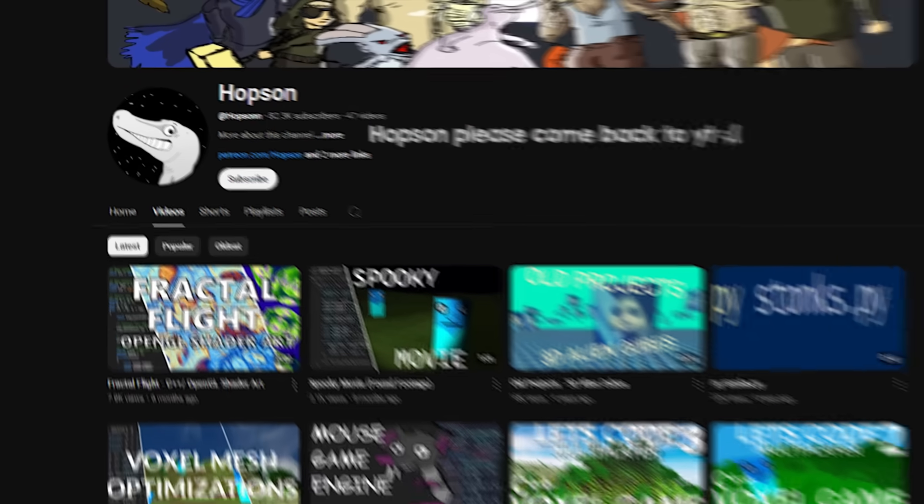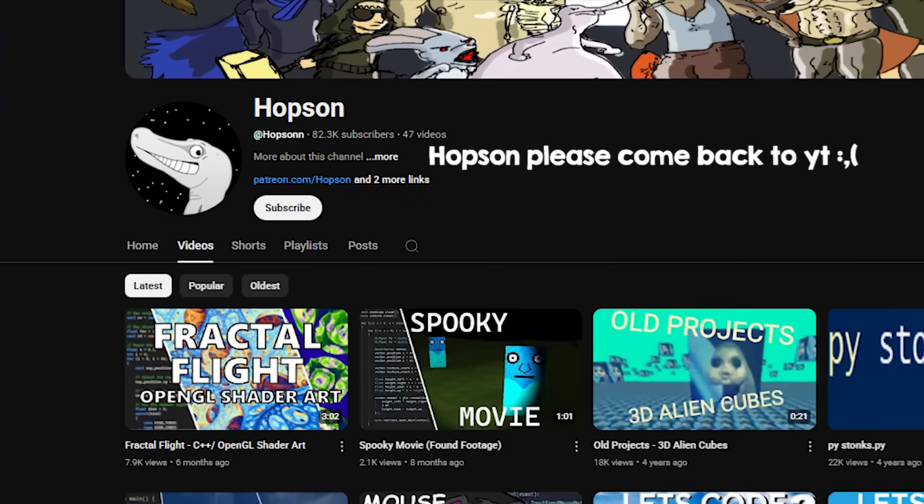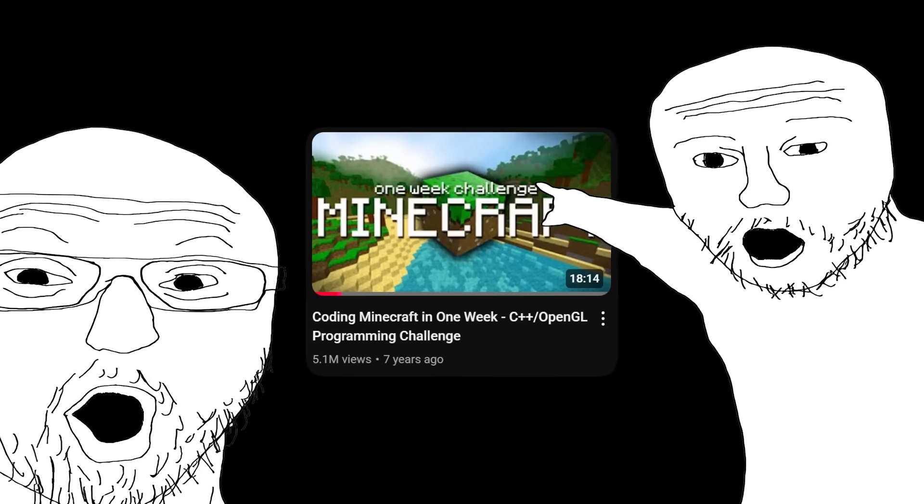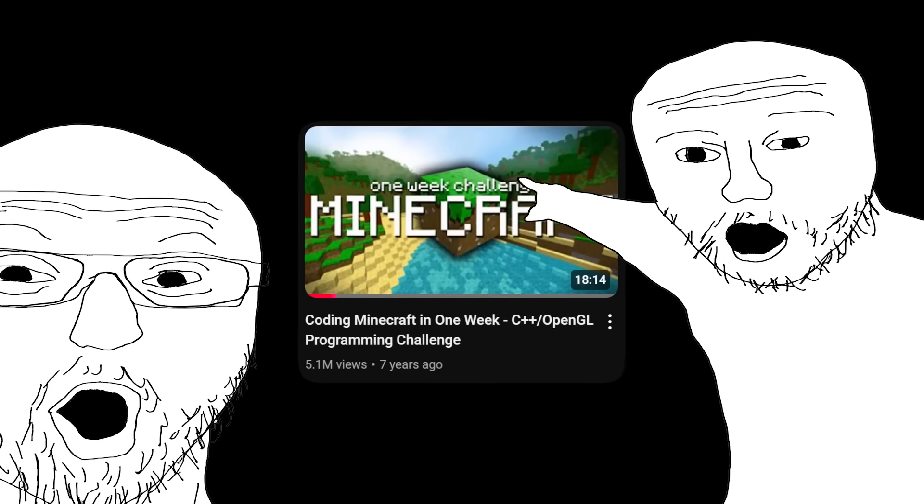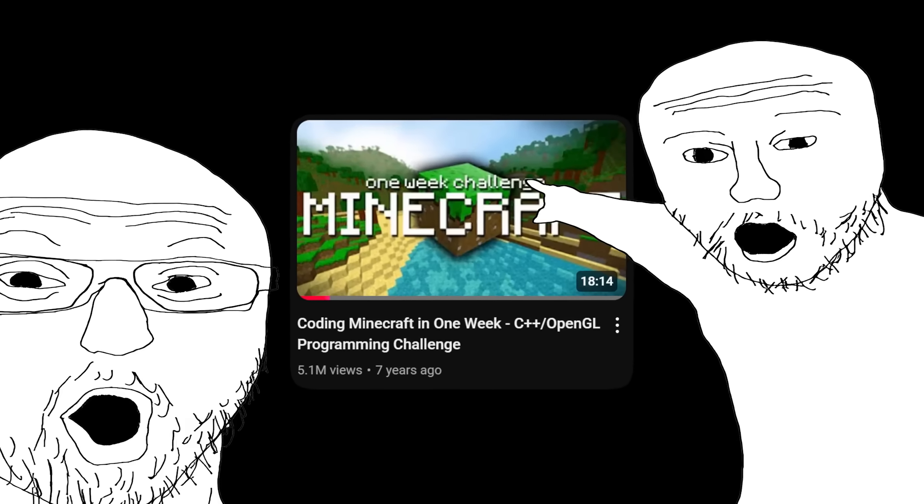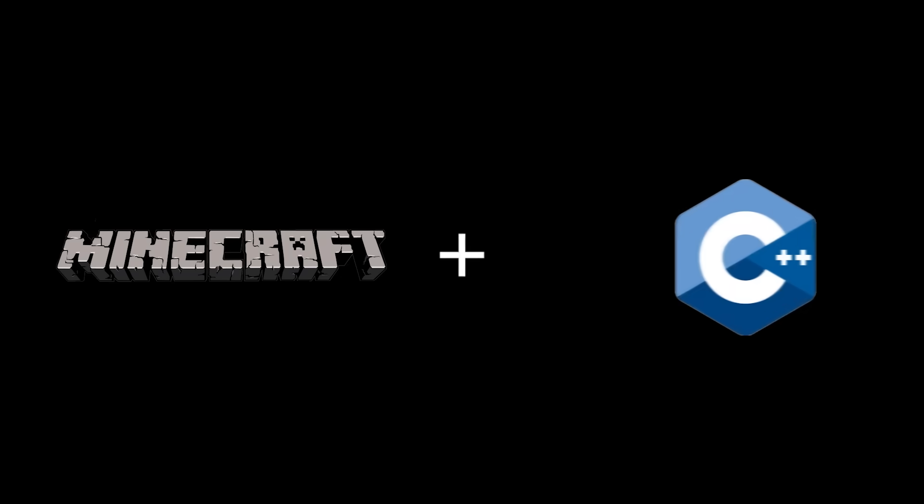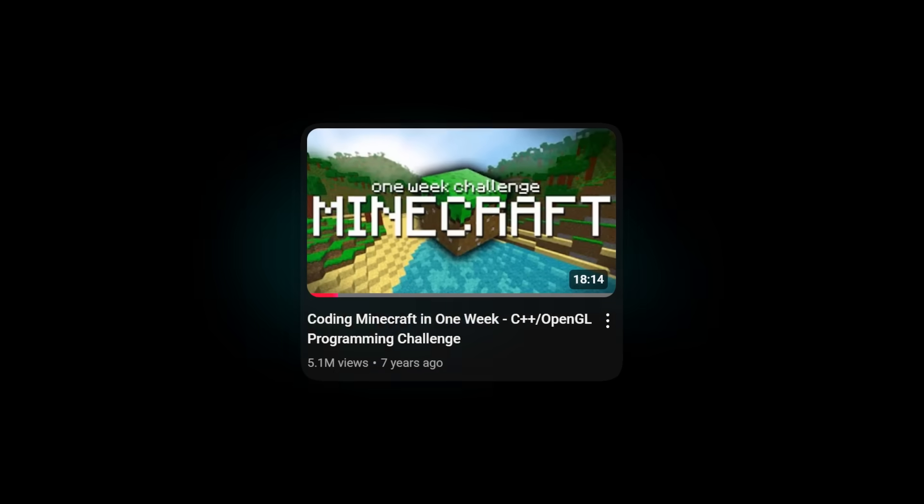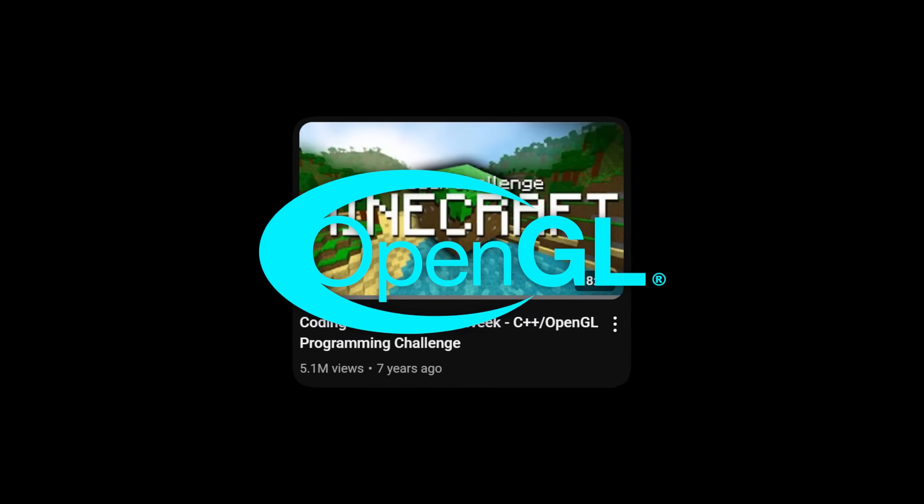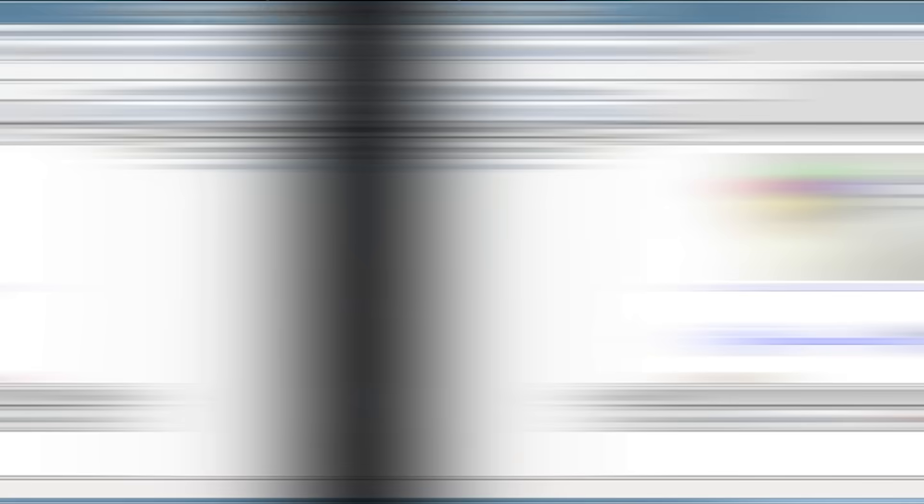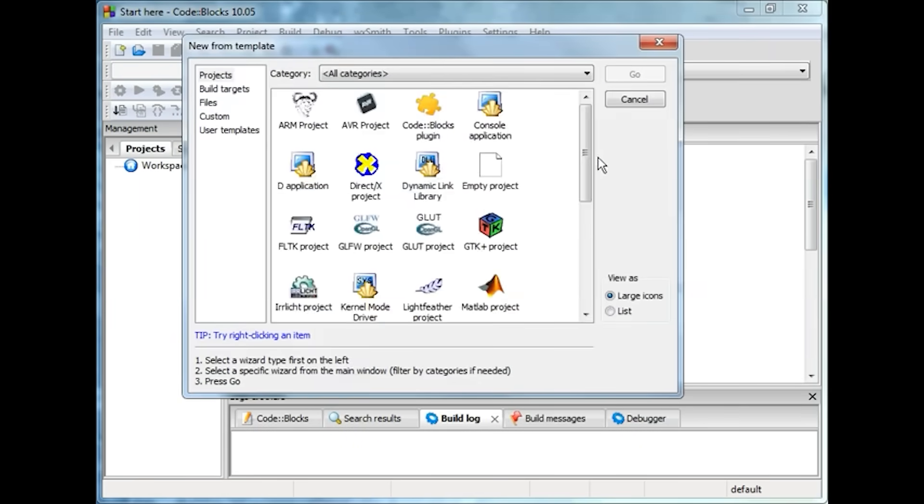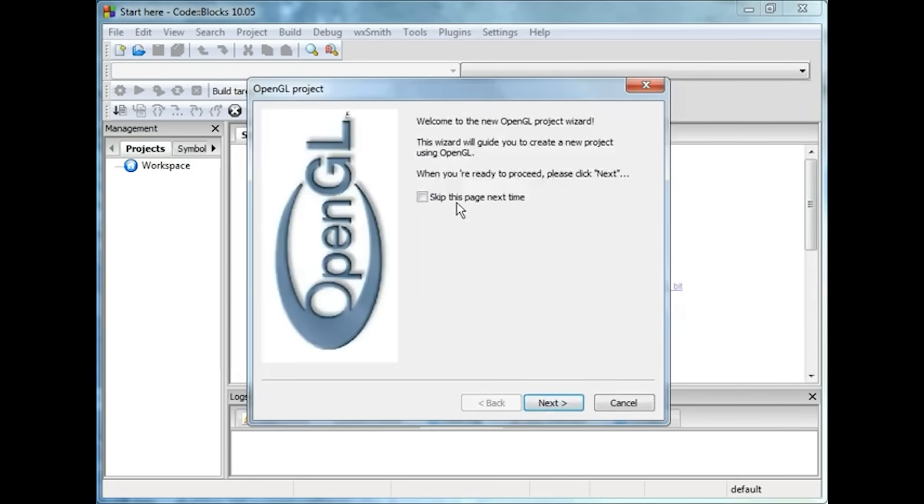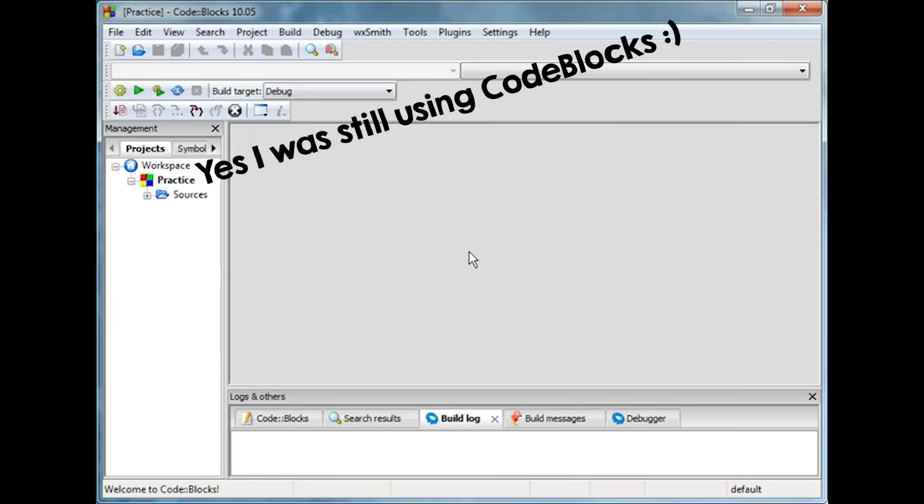But things will slowly start to improve from here. I discovered this epic YouTube channel called Hobson that made Minecraft in one week in C++. This felt insane to me, and I was immediately hooked. Minecraft was my favorite game, so combining it with C++ would be a dream project for me. Hobson was using a library called OpenGL and CodeBlocks, and CodeBlocks already came configured with it. So I gave it a try.